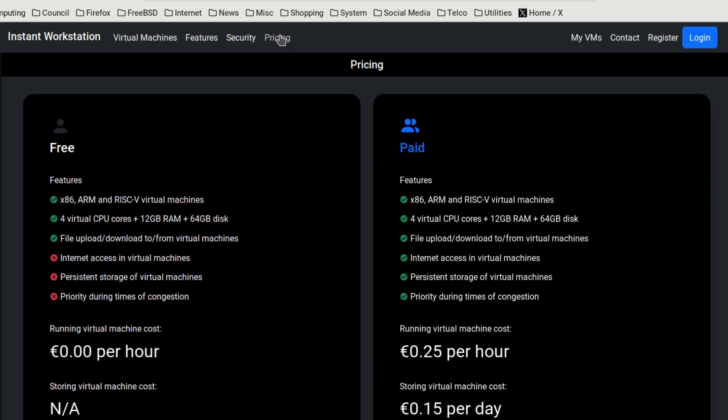So if we have a look at pricing, now this may be a contentious issue. You've got x86. There's no 64-bit yet, I don't think. You've got ARM and RISC-V. You've got four virtual CPU cores, 12 gigabytes of RAM. You can file upload and download from virtual machines. There's no internet access in the virtual machines in the free version. There's no persistent storage, and priority during times of congestion may be given to those who pay.